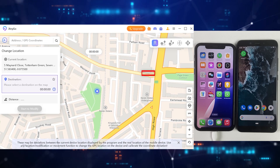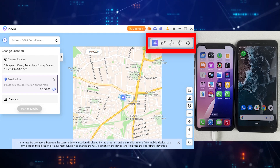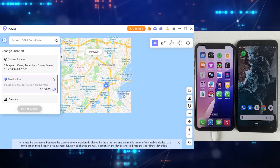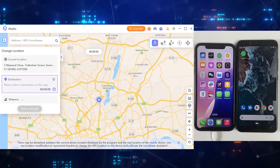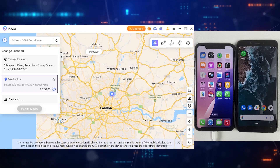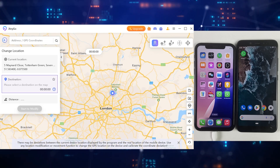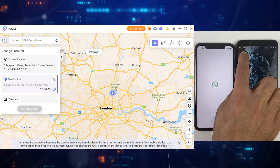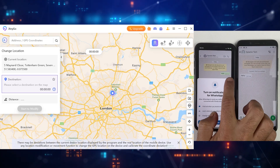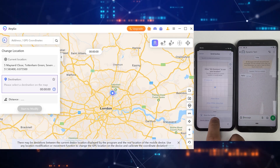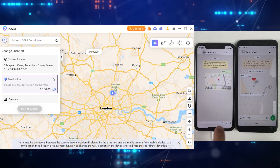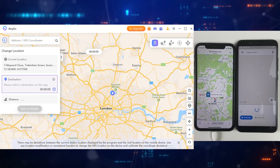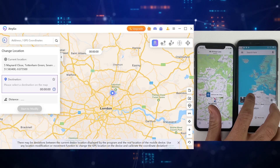Now we are all done. On the right top corner, we have got four options: the first one is Change Location, then Single Spot mode, Multi Spot mode, Joystick mode, and Jump Teleport mode. I'm going to use all these features one by one to show you how it all works. But first of all, let me show you my real location on WhatsApp. I'm sending my live location on WhatsApp from this iPhone, which is connected to the desktop and to the other Android device.